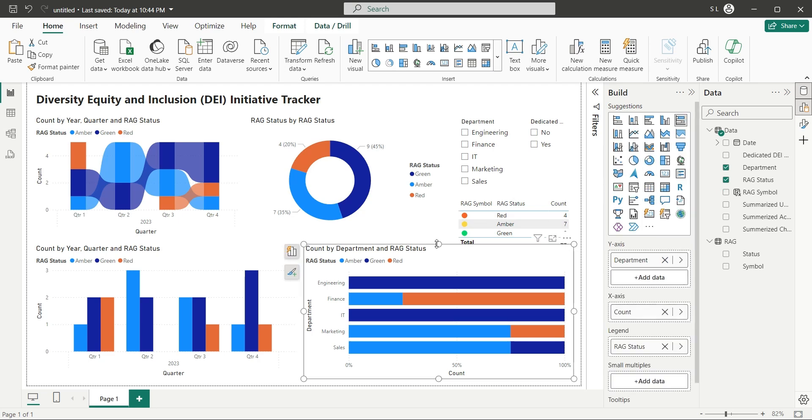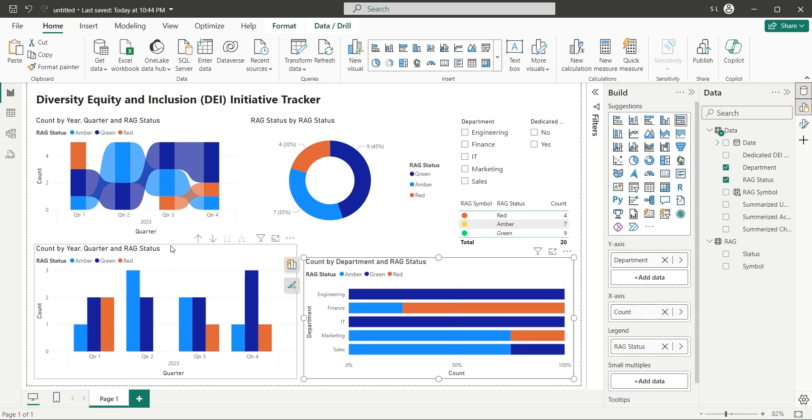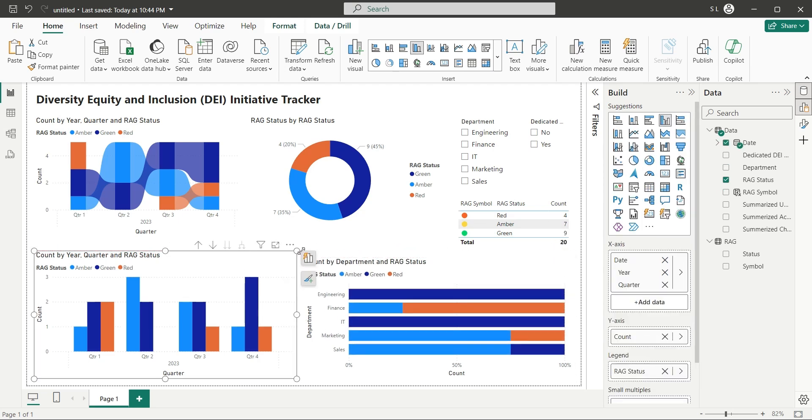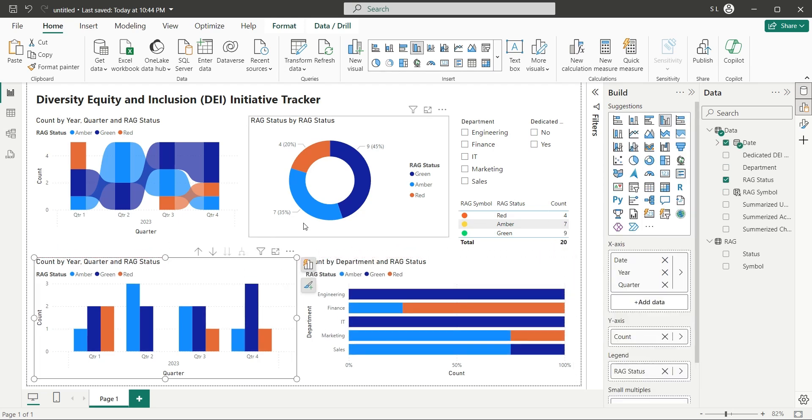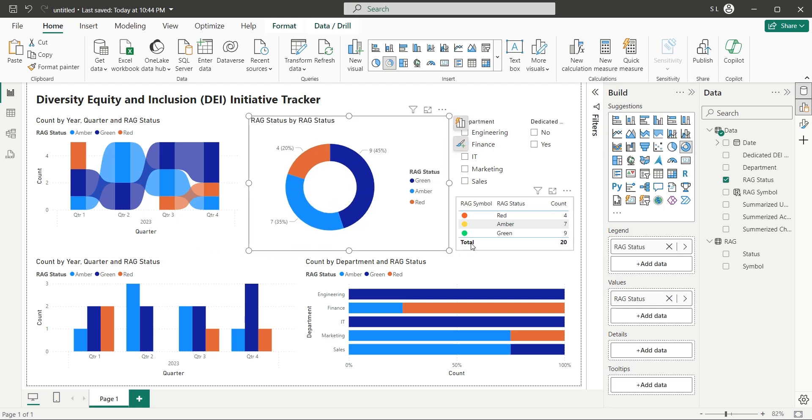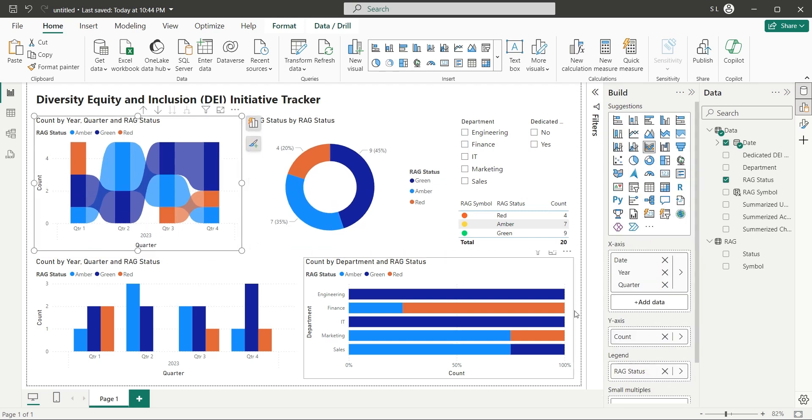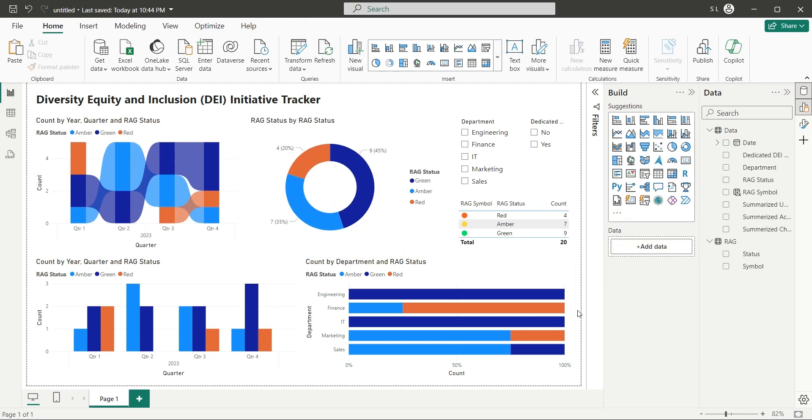We are almost done with our dashboard. The only problem now, is that the color scheme of our visuals does not match with the RAG status. We can either change the colors of bars and columns of each visual individually to red, amber, and green, to match with the RAG status.